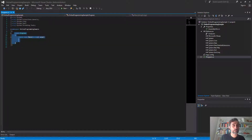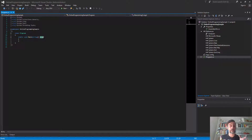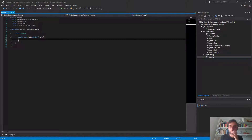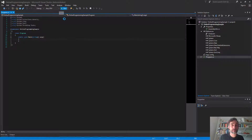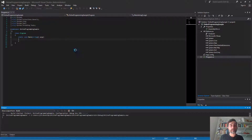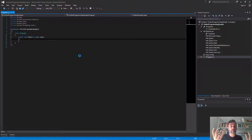In the Solution Explorer we have the properties of this project, we have the references — the dependencies or libraries that this project needs in order to work — and the main file with the main program. The main program comes with a class called Program and a static method that takes arguments — an array of strings, which are the parameters you would write in your console application. If I execute this program right now, everything gets compiled in the background, but because I have no code, the program finishes immediately and I see nothing.